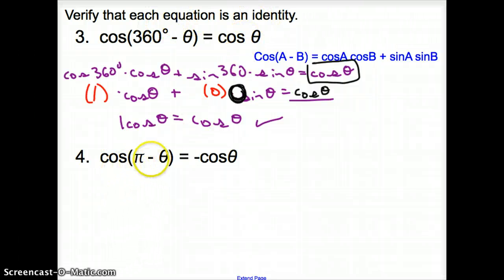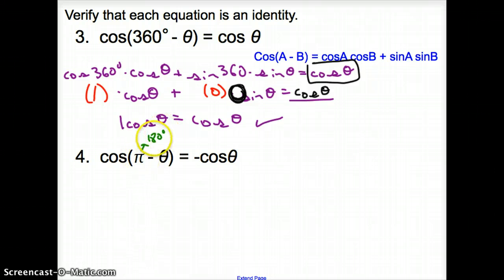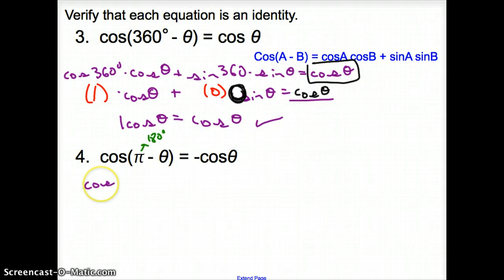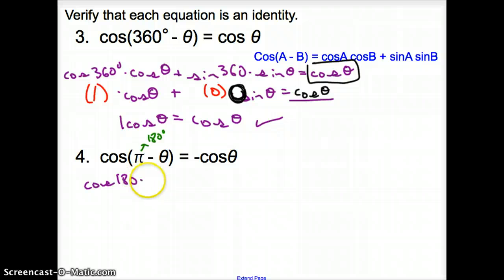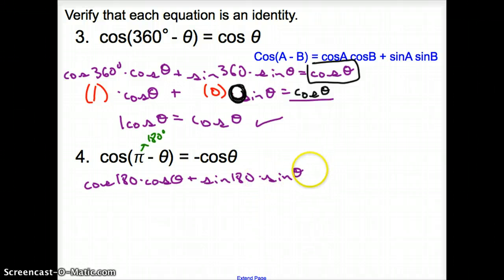Let's try number 4. With number 4, we have a pi. With pi, we have to go back to our quadrants — pi is 180 degrees. So instead of working with pi, let's work with 180 degrees. Let's go ahead and distribute that cosine, still using the difference identity because we're subtracting. Cosine of 180 degrees times cosine of theta, plus sine of 180 degrees times sine of theta. That equals negative cosine theta.